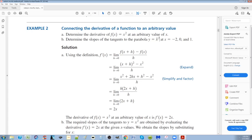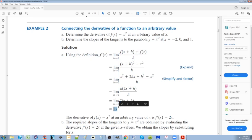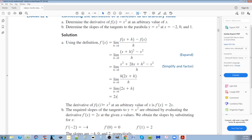x² suddenly became 2x to the power of 1. Remember that.